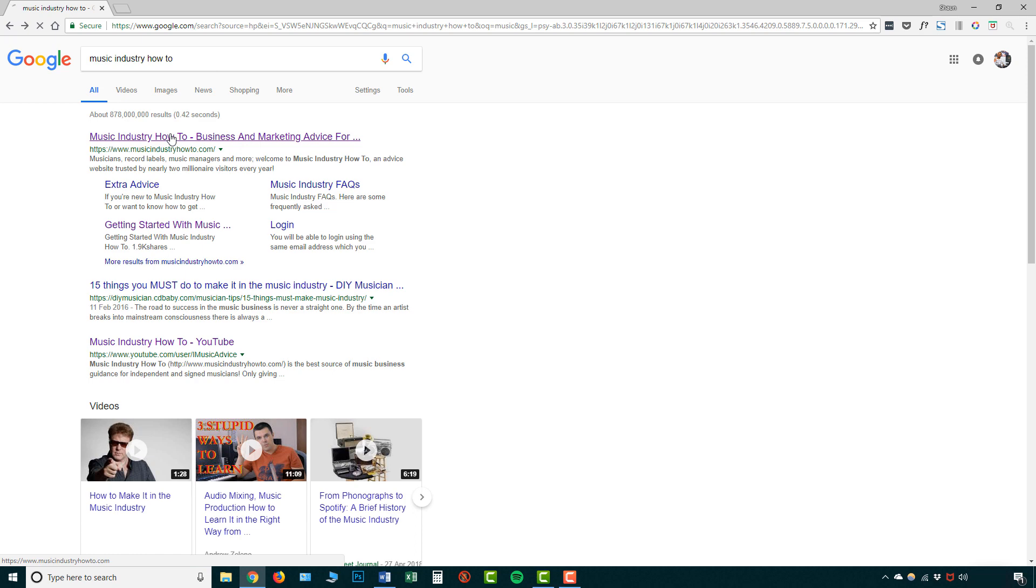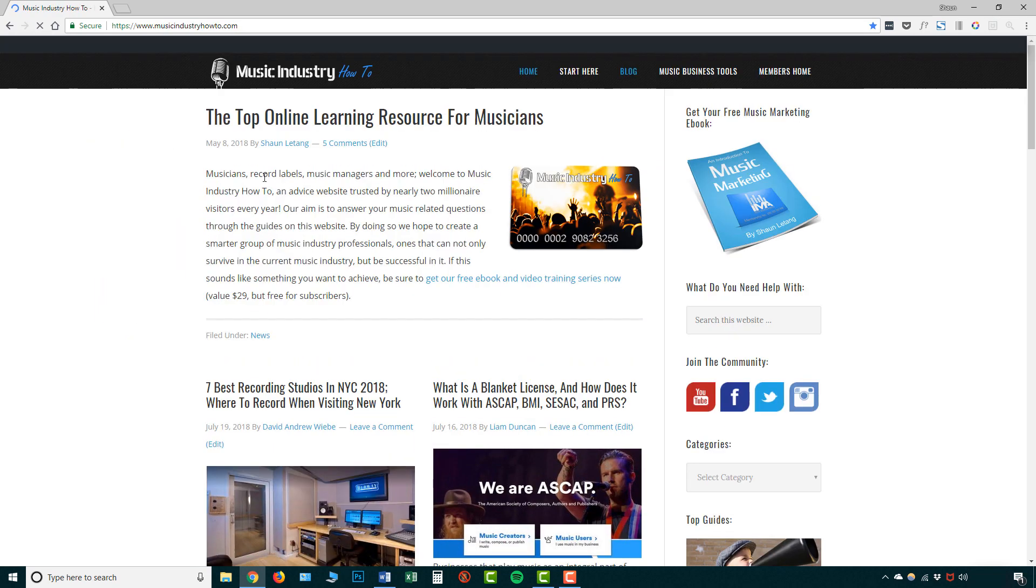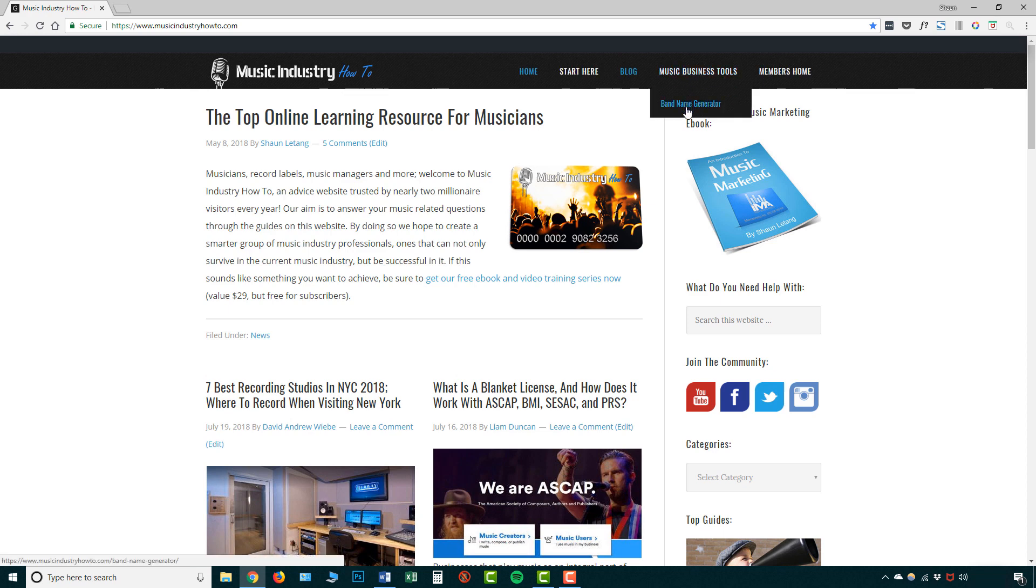So let's go over here musicindustryhowto and what we're going to want to do, we're going to want to go up here music business tools and band name generator. And I'm going to be creating a lot more in future but for now let's use the band name generator.